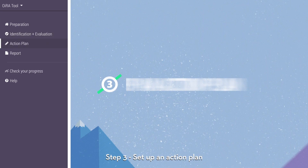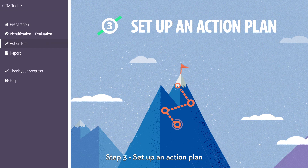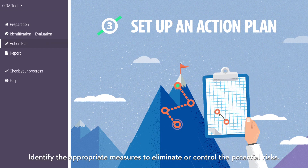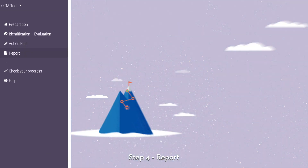Step 3: Set up an action plan. Identify the appropriate measures to eliminate or control the potential risks.